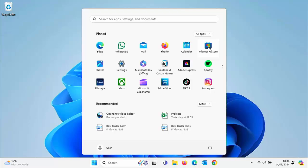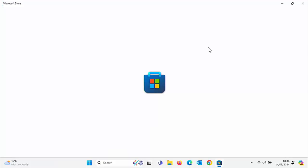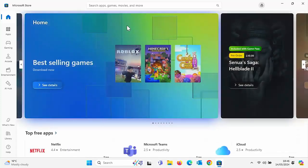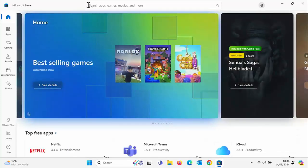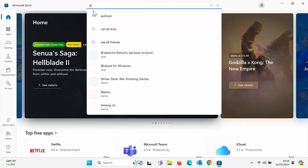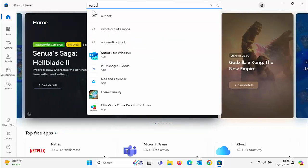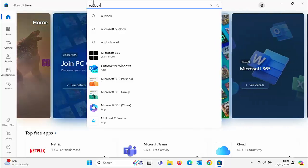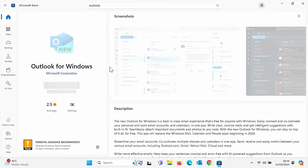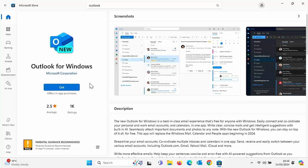And now to get the app back, in most cases you should be able to go to the Microsoft store, which is this little icon just here, and then download the app again. Once you've got into the Microsoft store, click in search apps, games, movies and more just at the top there, and then just type the name of the app.